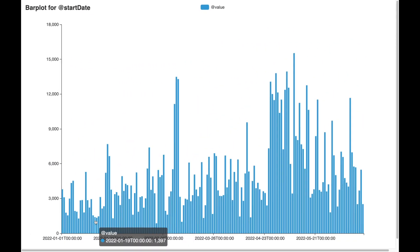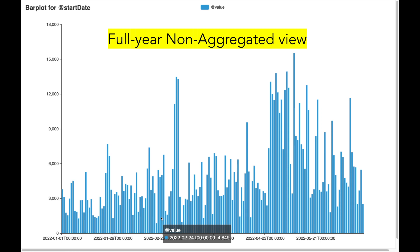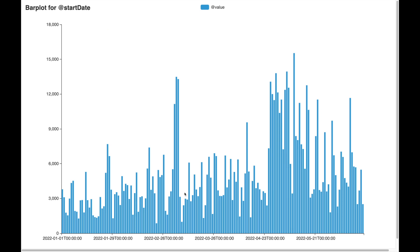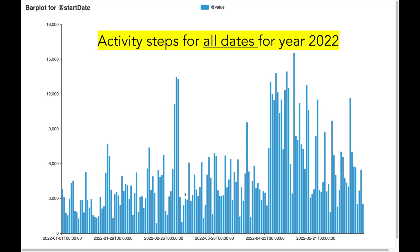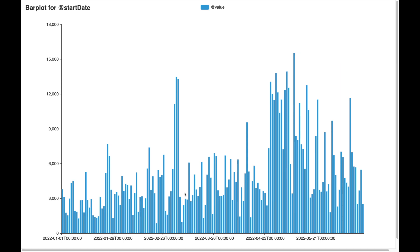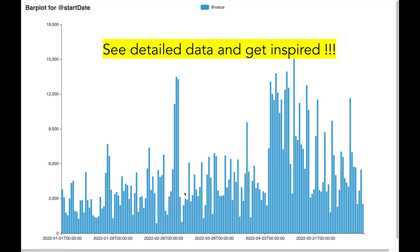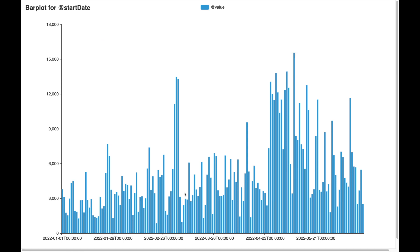Another very interesting analysis is to have a full year view. The iPhone gives a year-level analysis but it is aggregated on a monthly basis, and when you aggregate, you lose information. Here is a yearly analysis for the year 2022 in a non-aggregated way. In this visual, you have the actual dates of the year and a total step count for that day. I can see that for some days I had not much activity, which motivates me to do more physical activity. Such motivational inspirations are lost when you aggregate the data, so this non-aggregated yearly view is much more informative and inspirational compared to the standard iPhone analysis.